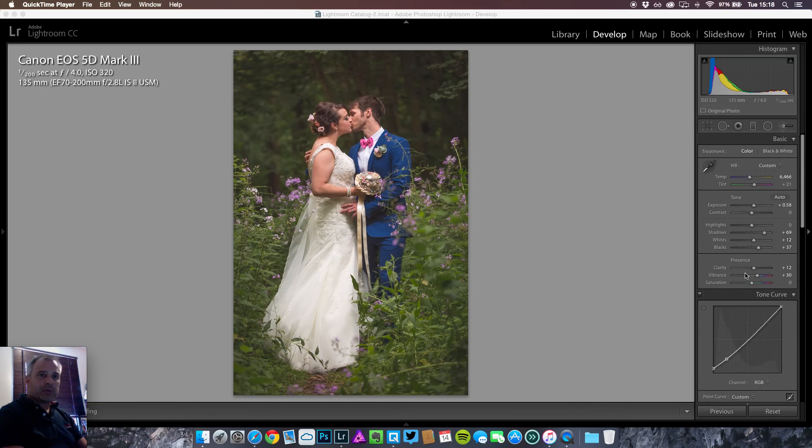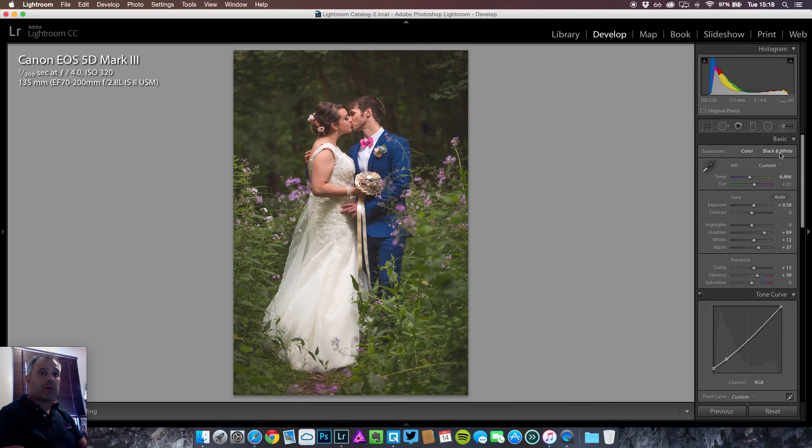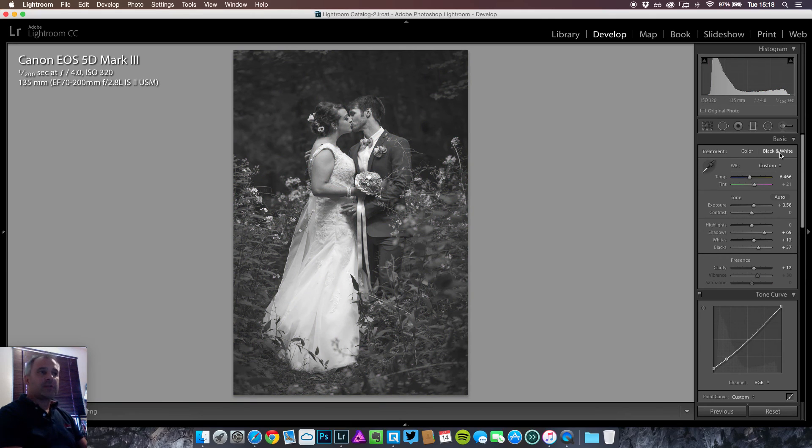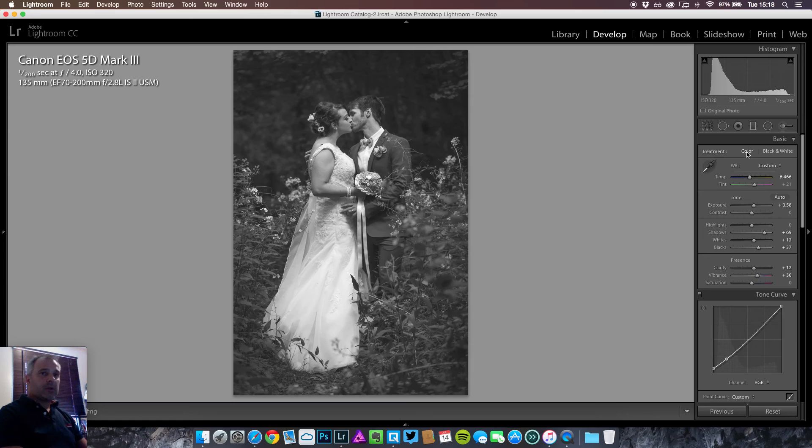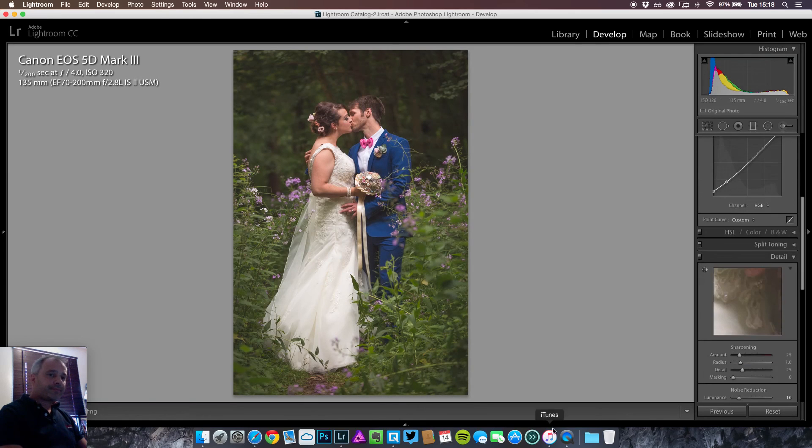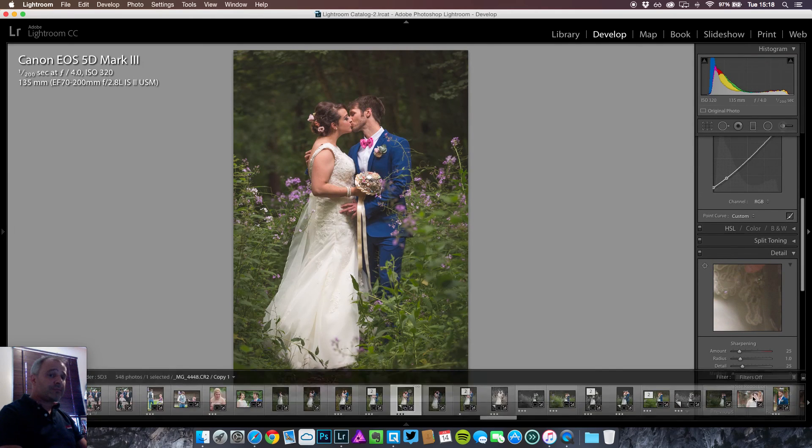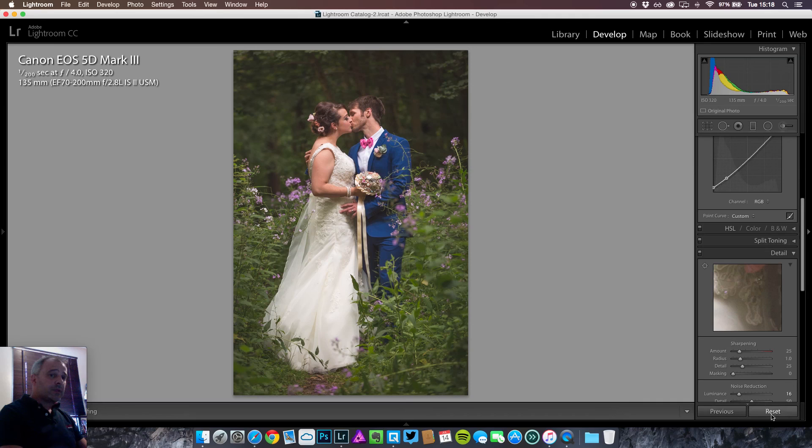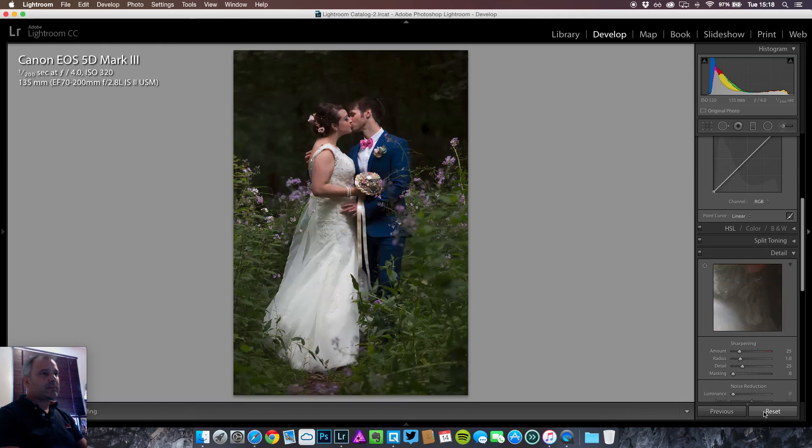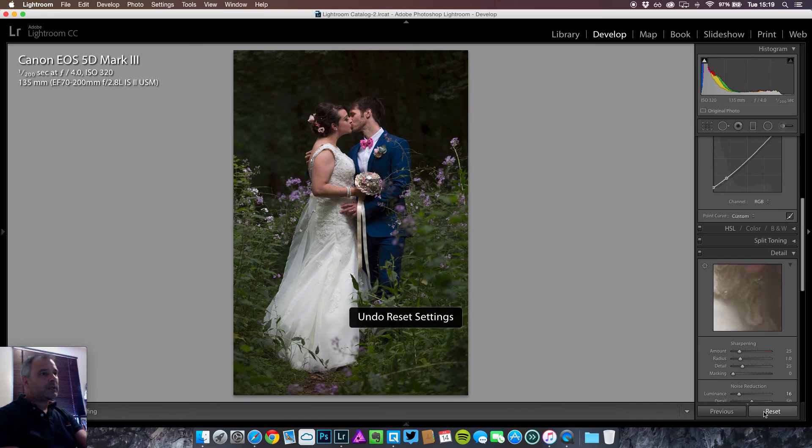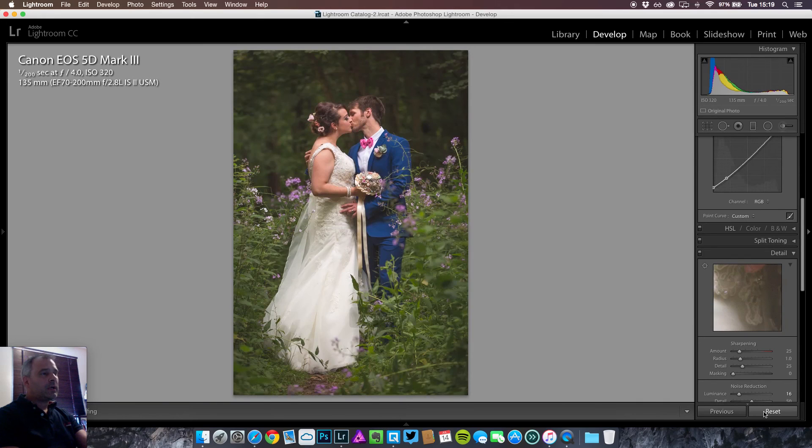We can, if we want to, go black and white. That will give us a nice subtle black and white image. Back to color. What I'll do is I'll just reset the image again. That's where we started. That's where we finished.